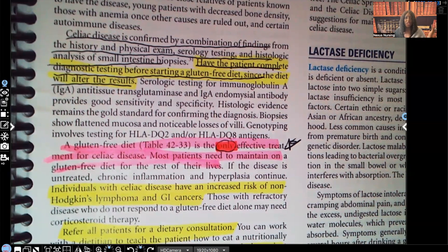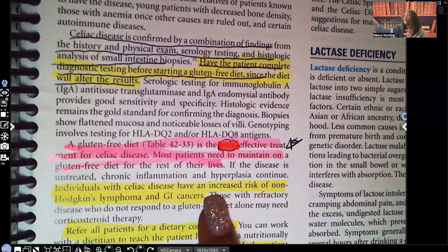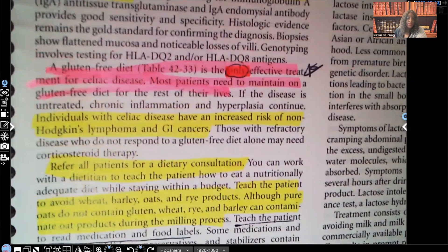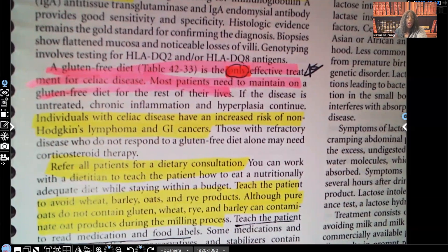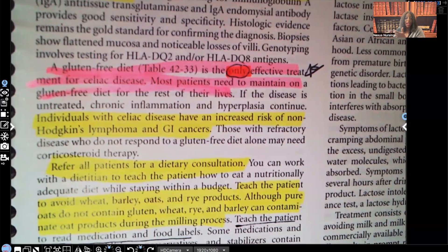The massive inflammation throughout the body will keep happening, keep destroying the mucosa, and keep preventing the patient from absorbing important vitamins and nutrients — physically harming them to the point they may die if the malnutrition is severe enough. Individuals with celiac disease have an increased risk of non-Hodgkin's lymphoma and GI cancers. You need to refer all patients with celiac disease to a dietician. Teach them to stay away from foods that contain gluten: wheat, barley, oats, and rye. Although pure oats do not contain gluten, they can be contaminated during milling processes with wheat, rye, or barley. So the patient has to be very careful and read all labels of medications and food.